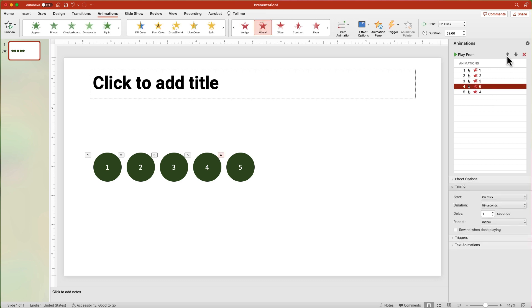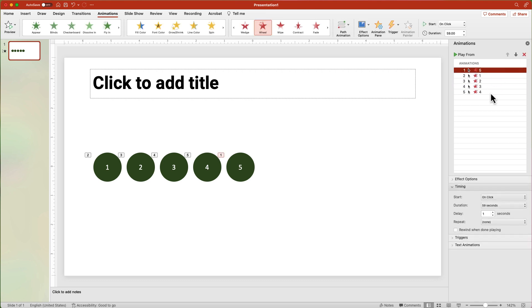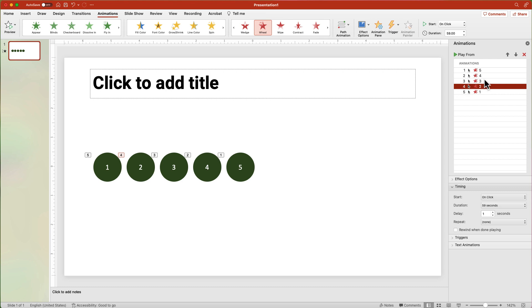In the Animation Pane, move the animations so 5 is at the top of the list and 1 is at the bottom. Select the 4 to 1 animations and change the Start to After Previous.